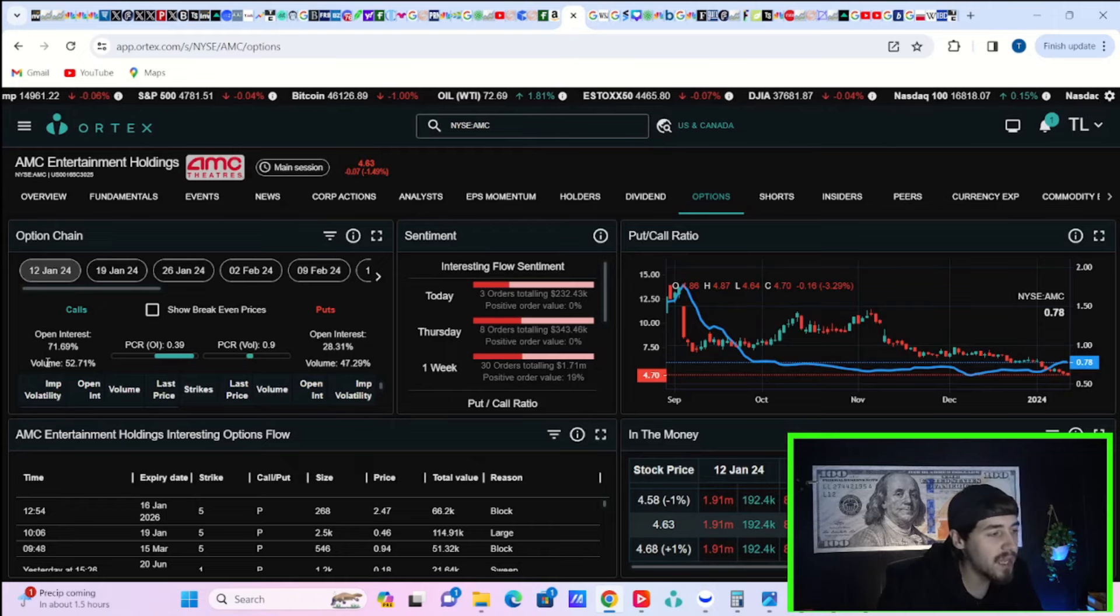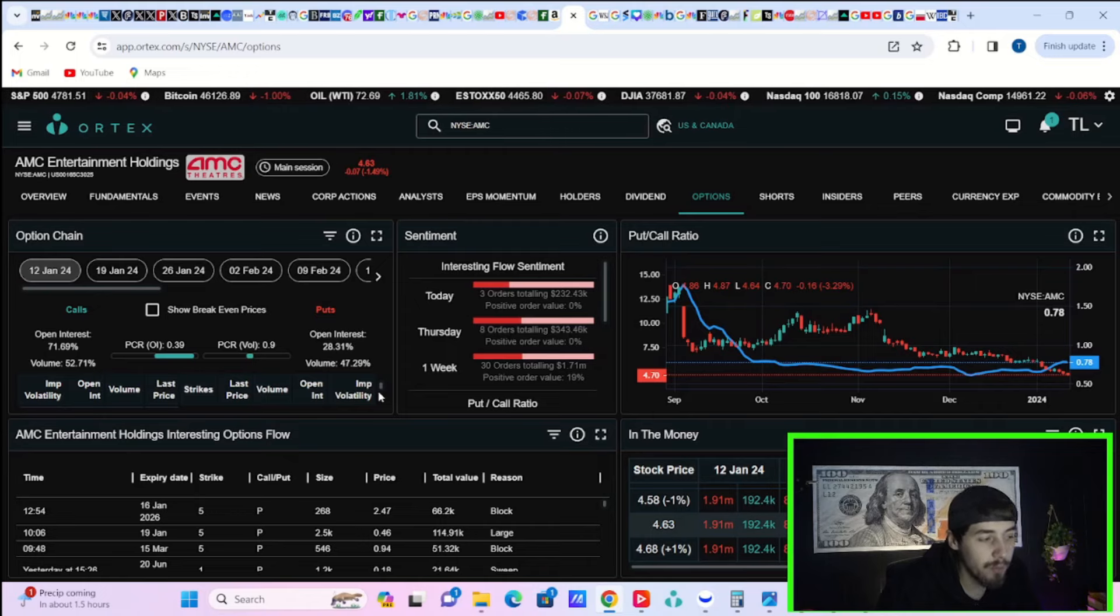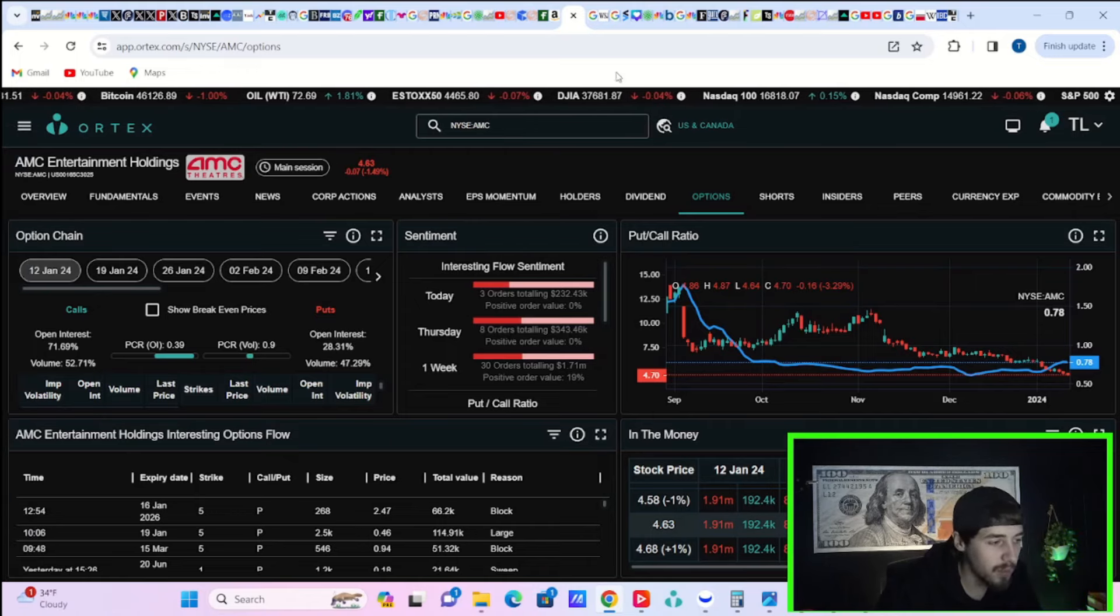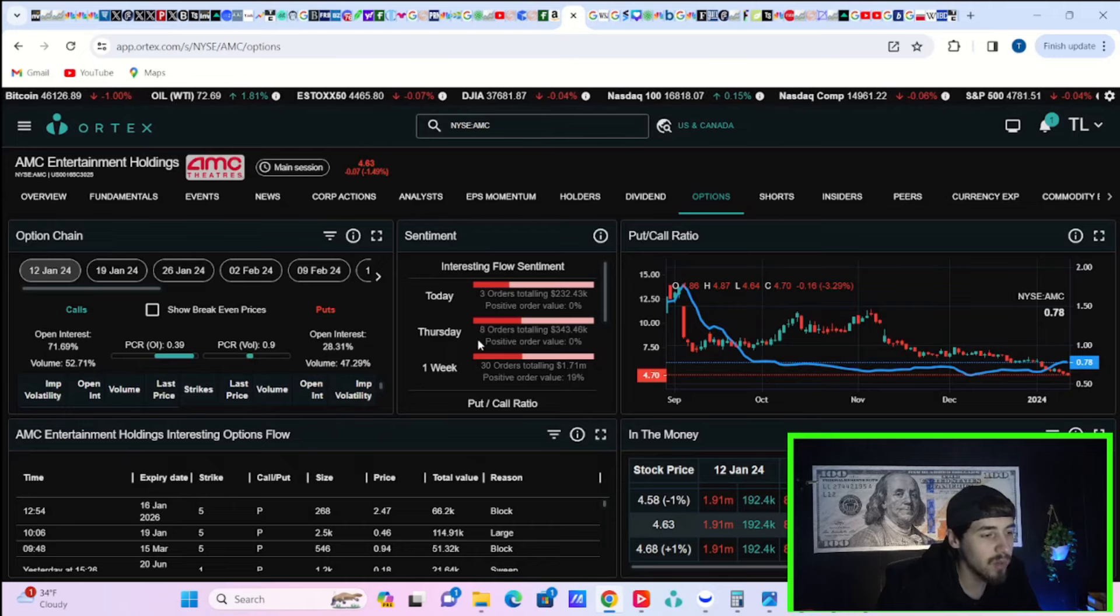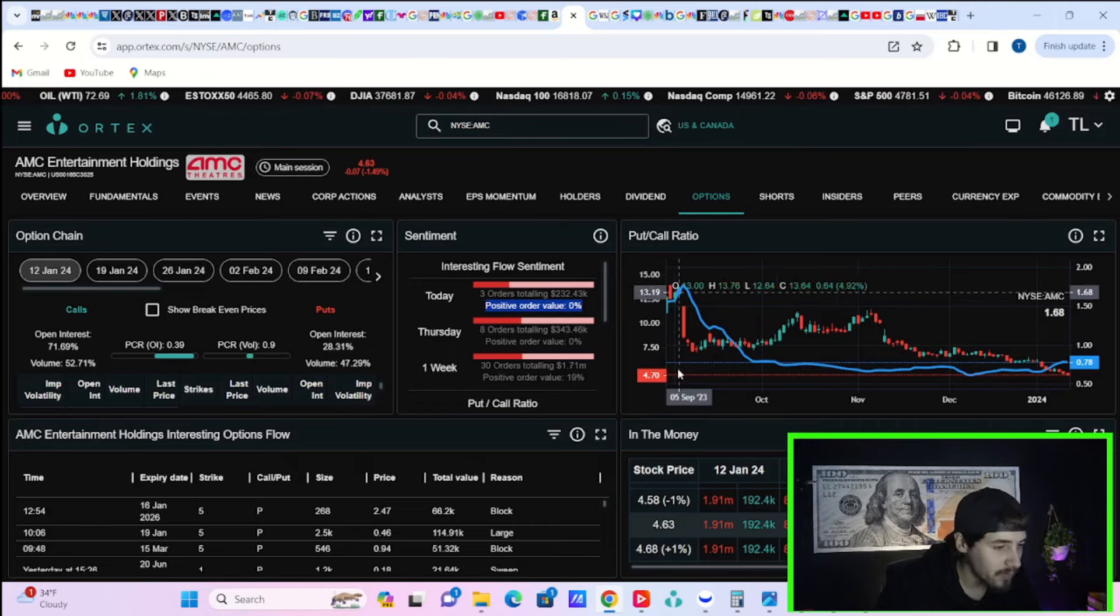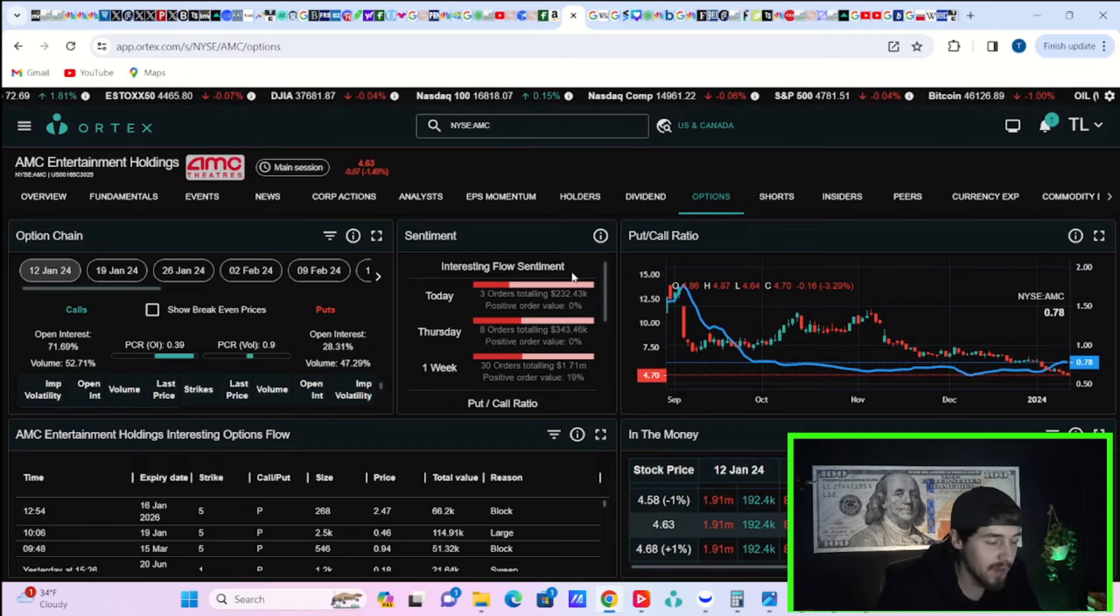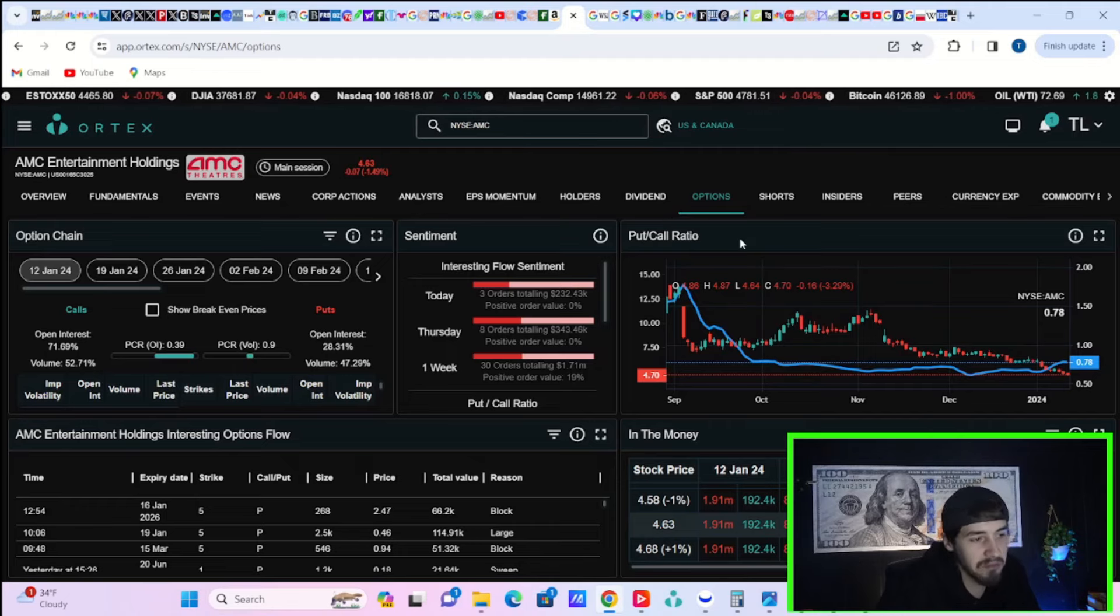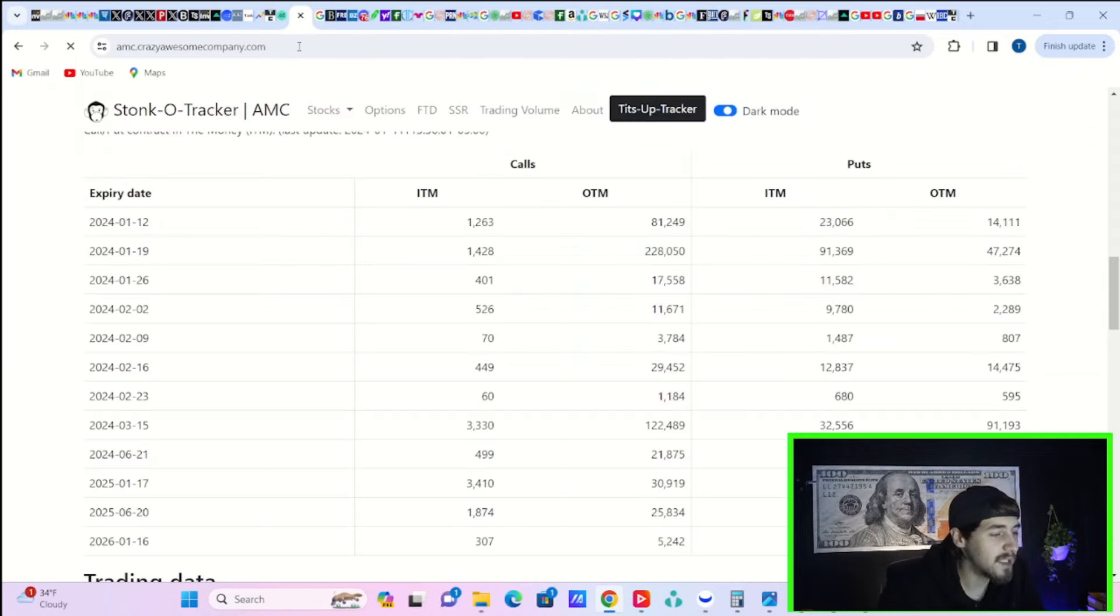If you take a look at the option activity today, the volume is about 52.71% to the call side, 47.29% to the put side. So not quite that large call to put ratio that we're typically used to seeing. If you take a look at the interesting flow sentiment, you have seen three orders totaling $232,000 with a positive order value of 0%. So not a lot of activity over here as well in the options world, but the activity that you have seen in AMC has been unfortunately negative.